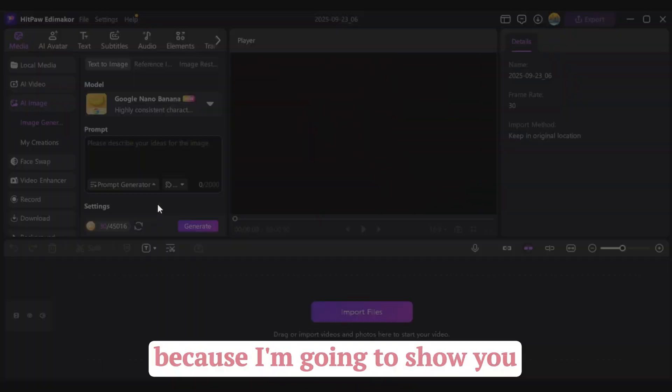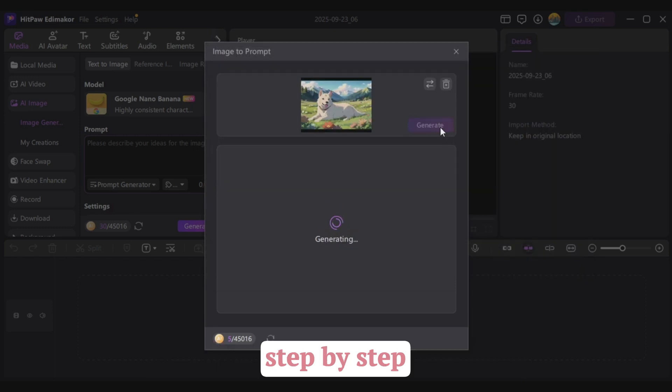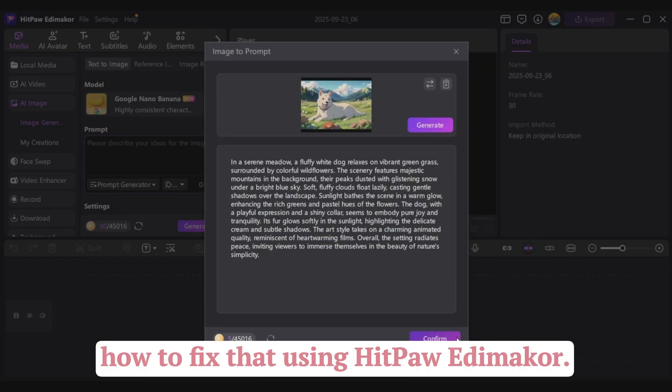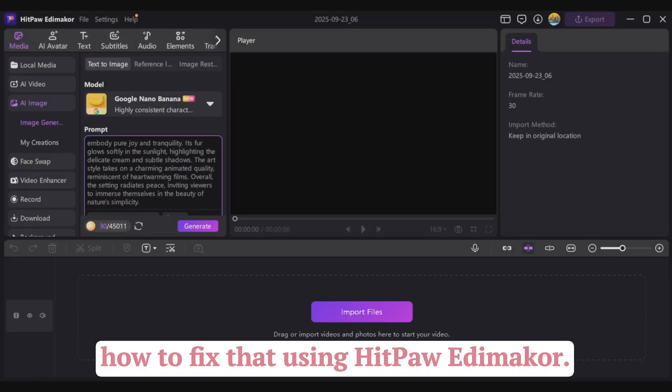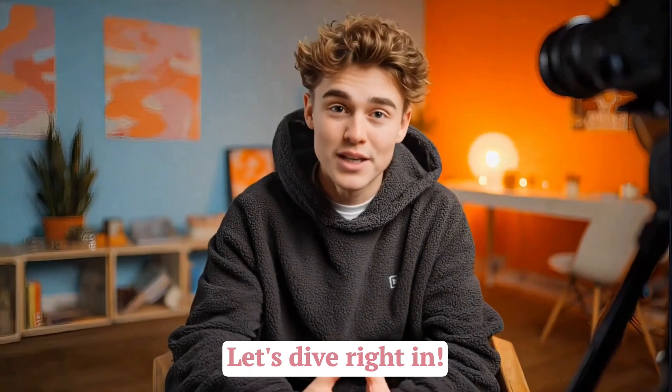Stick around, because I'm going to show you, step by step, how to fix that using HitPaw Edimacore. Don't waste any more time, let's dive right in.